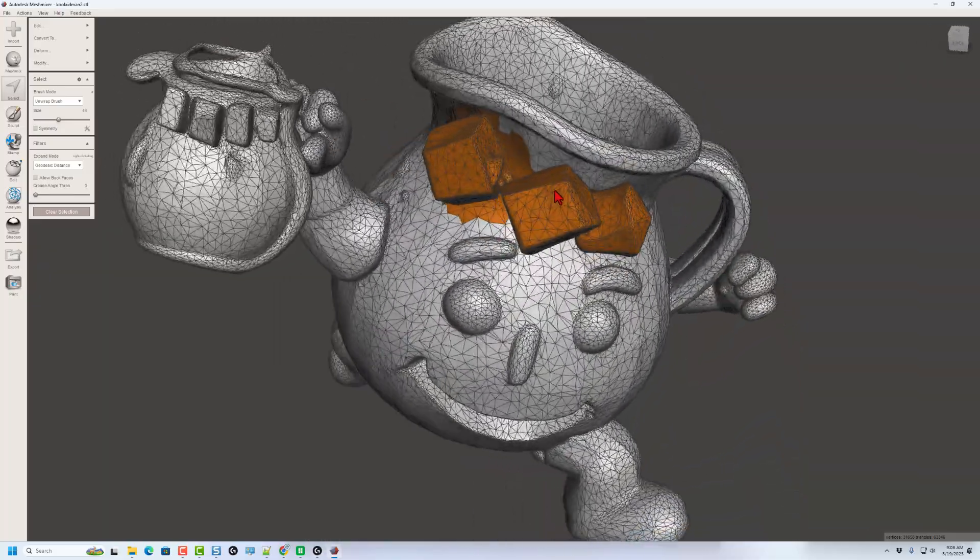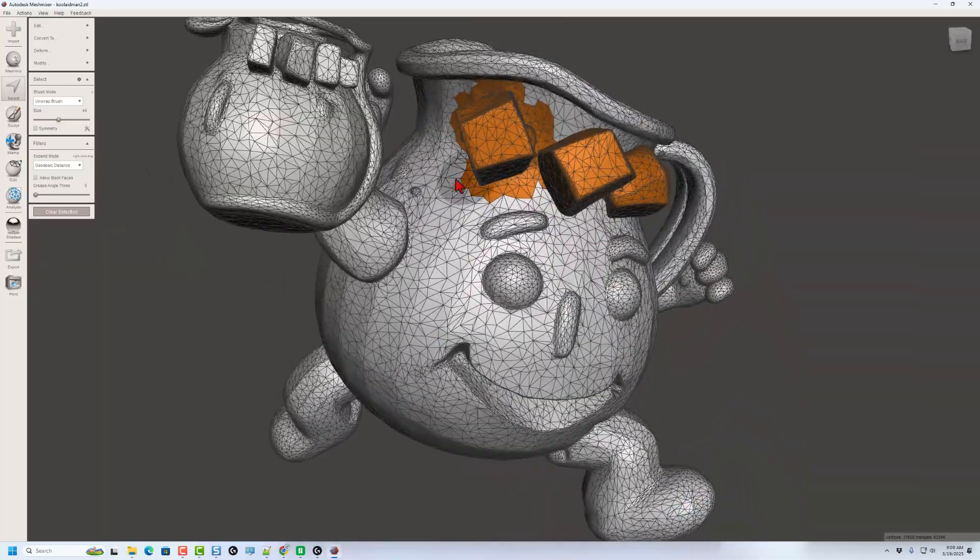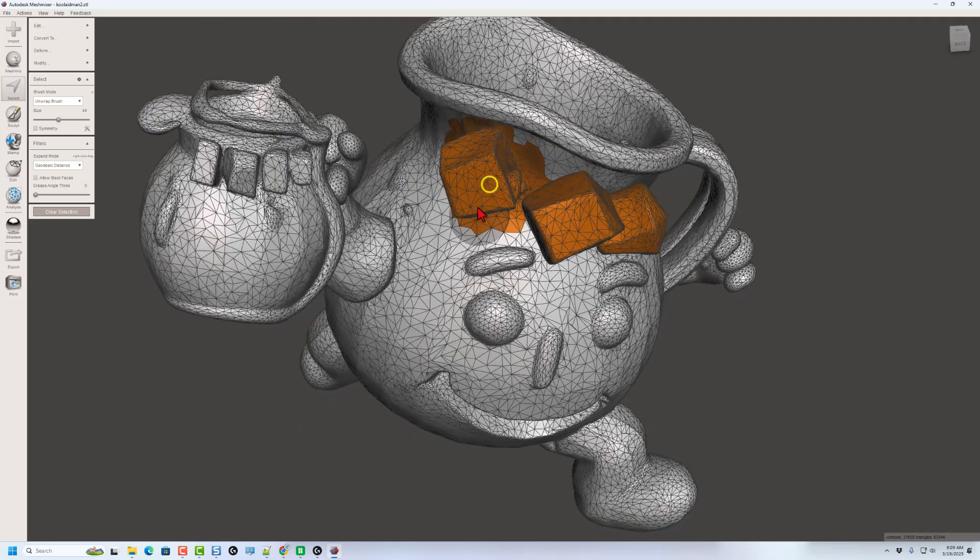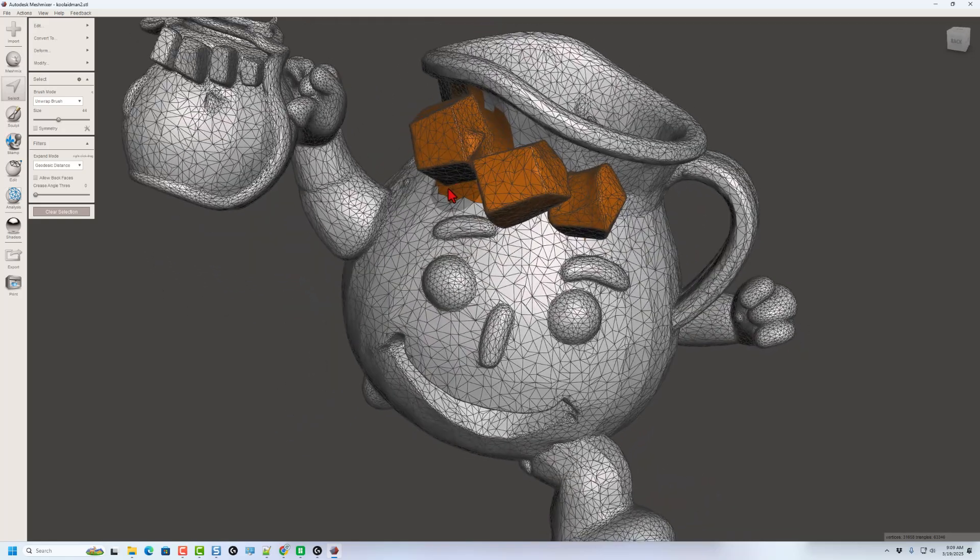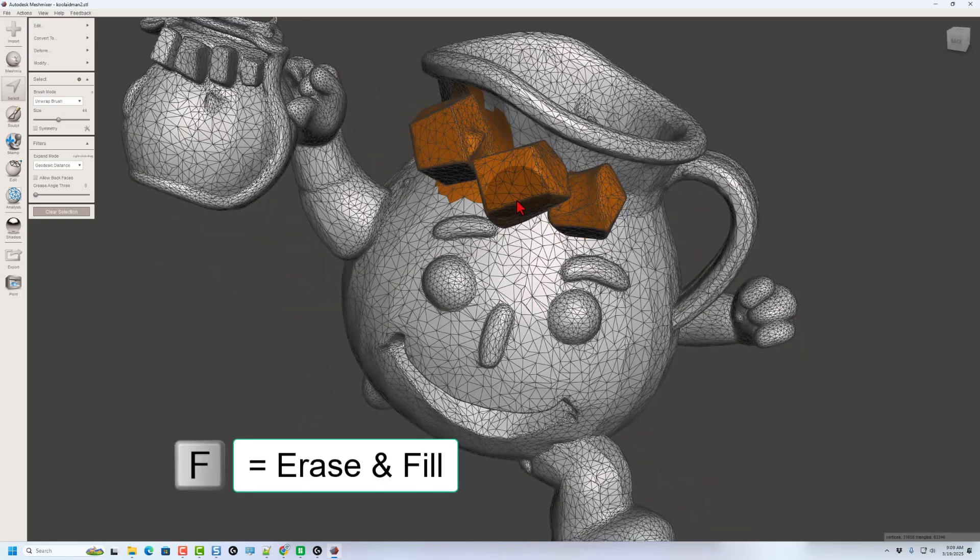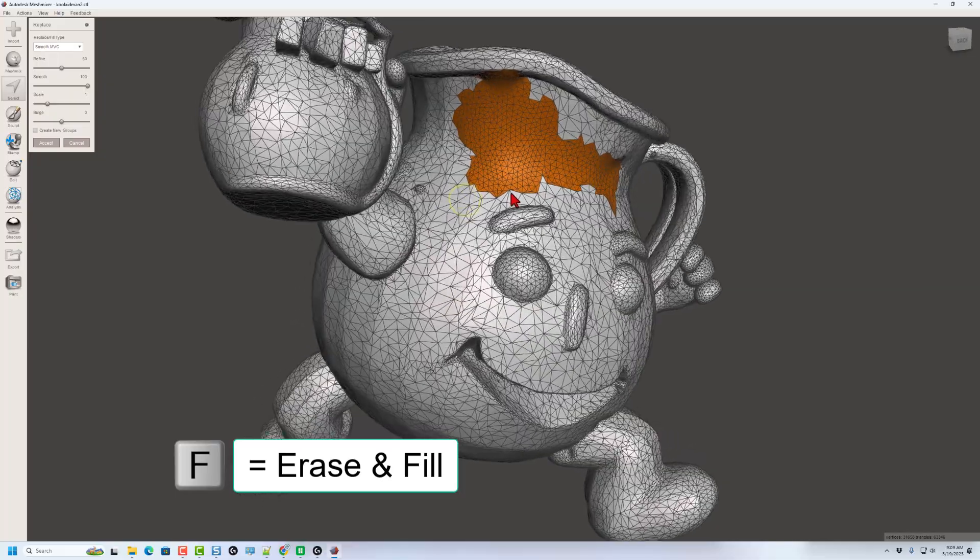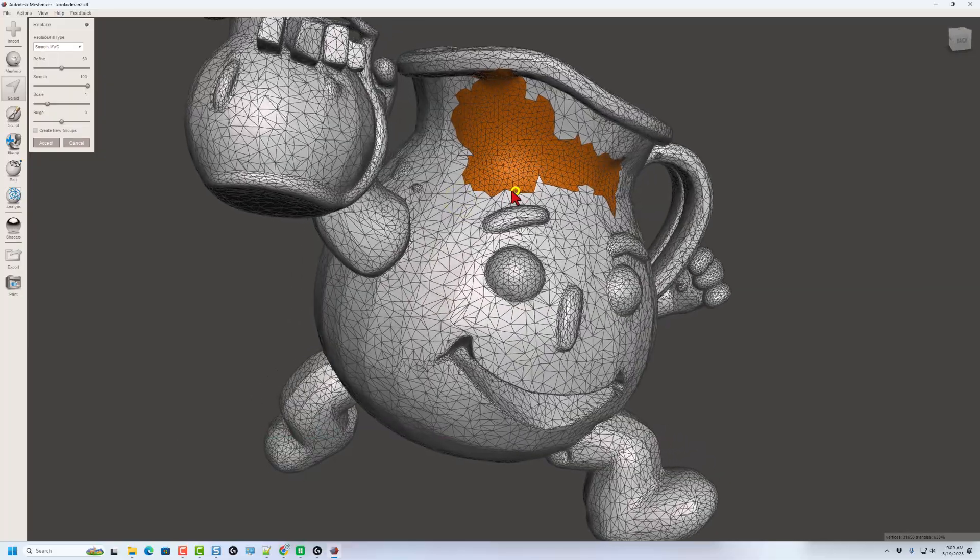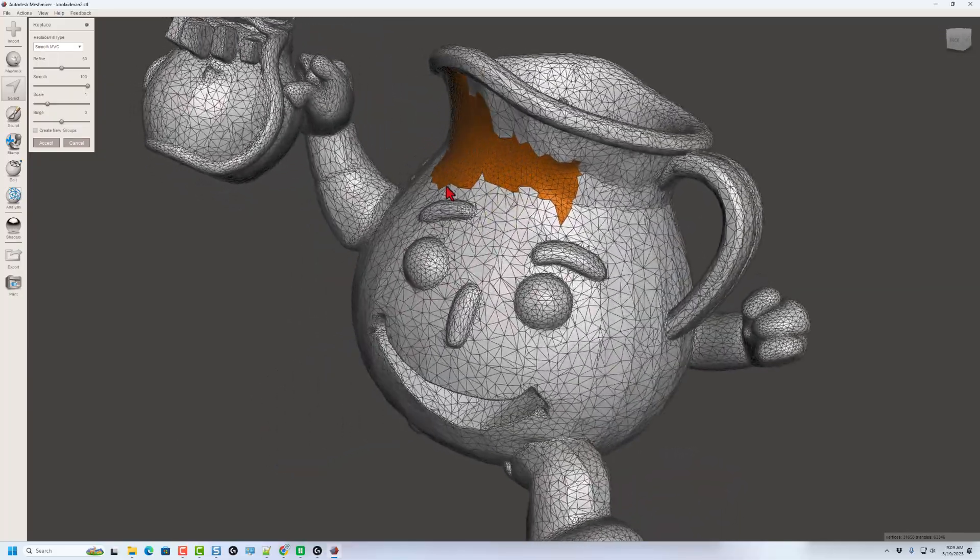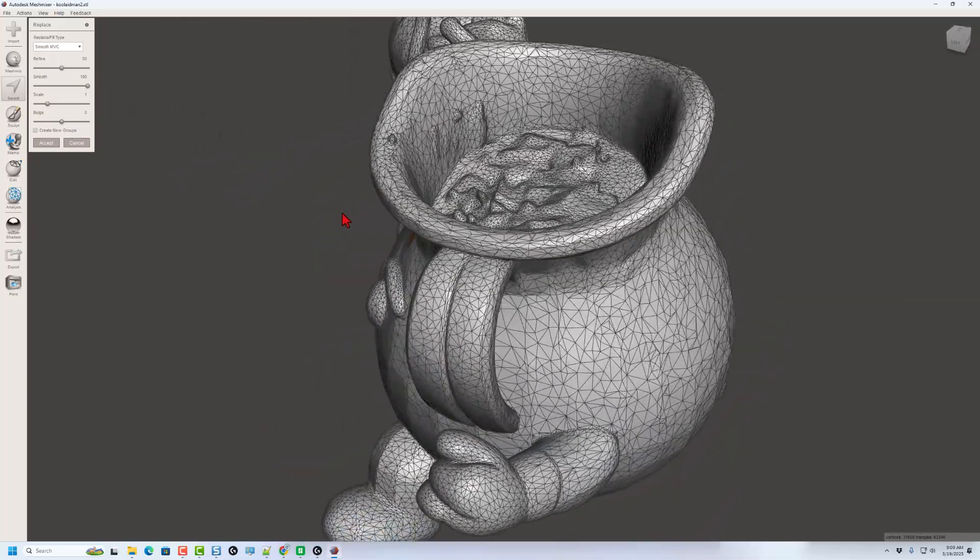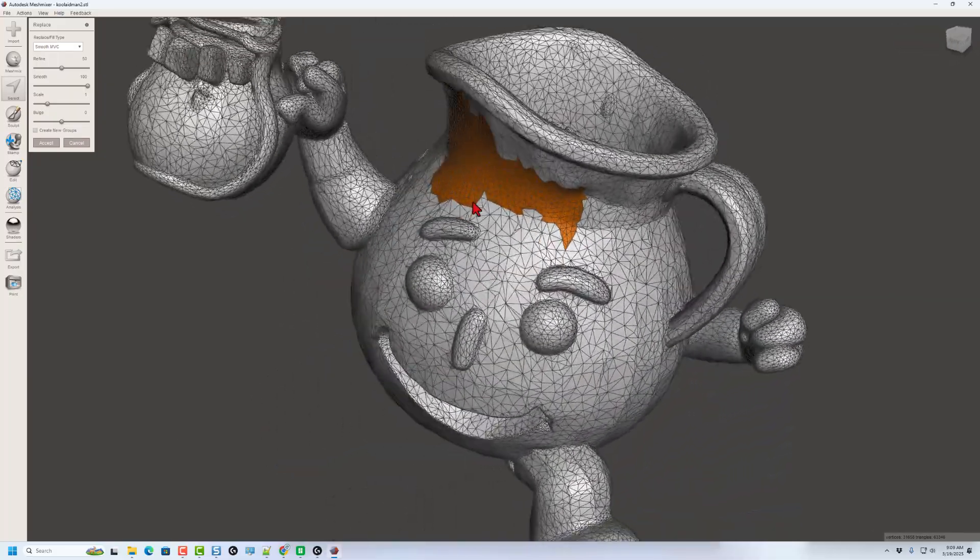I do want you to know we only selected the front faces of this project. That is because we don't have the allow back faces on. And now that I've got that all selected, we're going to simply hit F, which is fill and erase. Boom. Just like that. The offending ice cubes are gone. How cool is that?